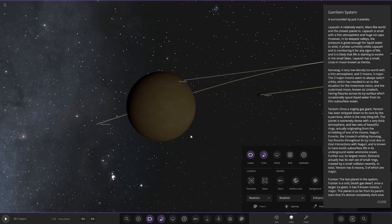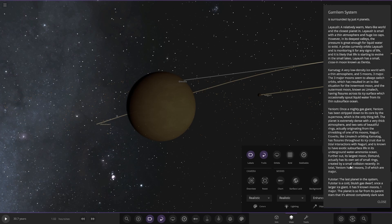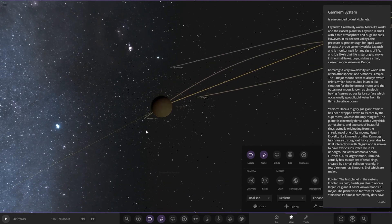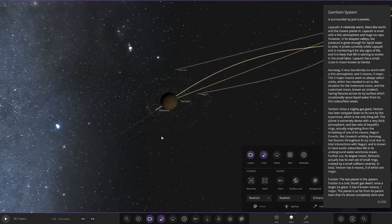The planet is extremely dense with a very thick atmosphere and two sets of beautiful rings, actually originating from shredding one of its moons. Naguri, Elevo, and like Limelac, orbits in Kamatag. Oh, this is confusing. Has fissures throughout its icy crust due to tidal interactions with Naguri and is known to have exotic subsurface life in its underground water ammonia ocean.